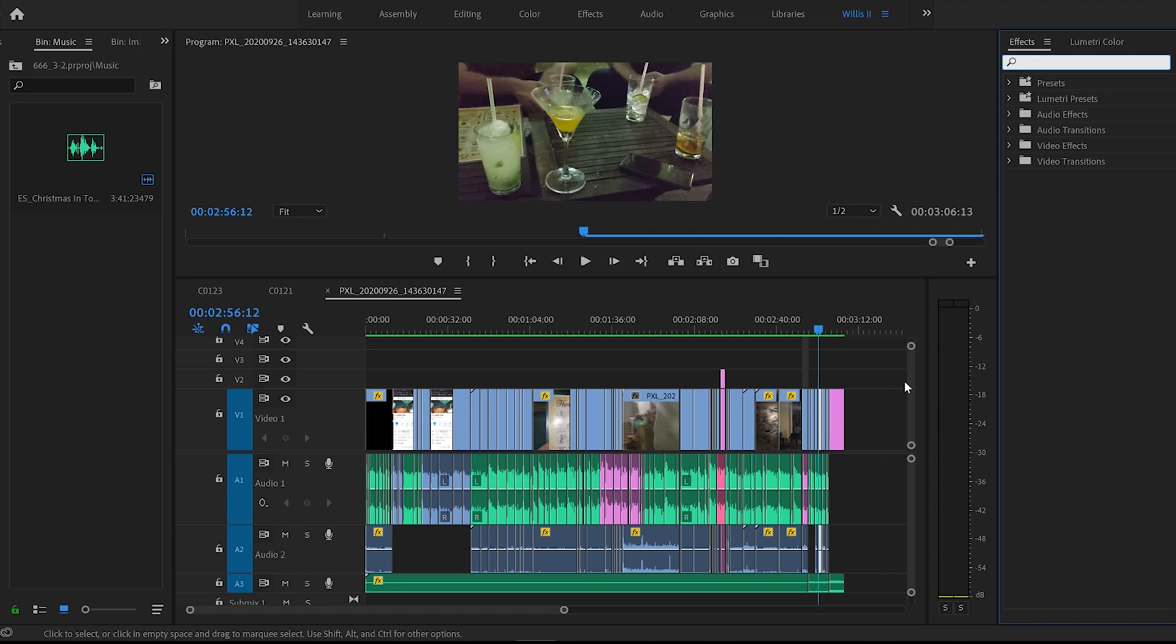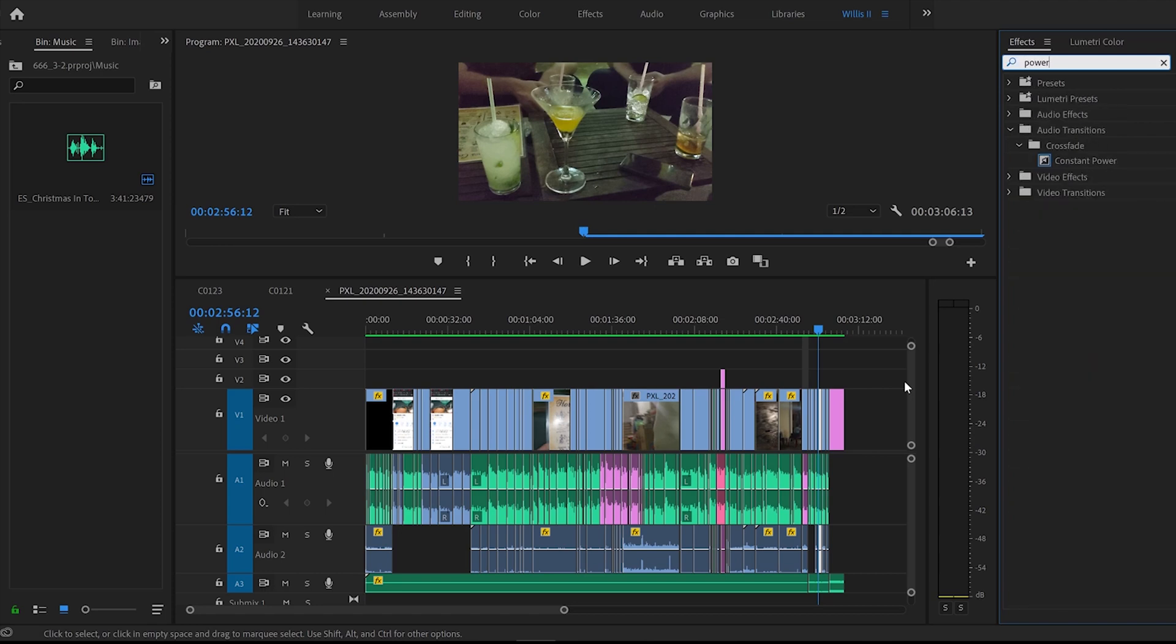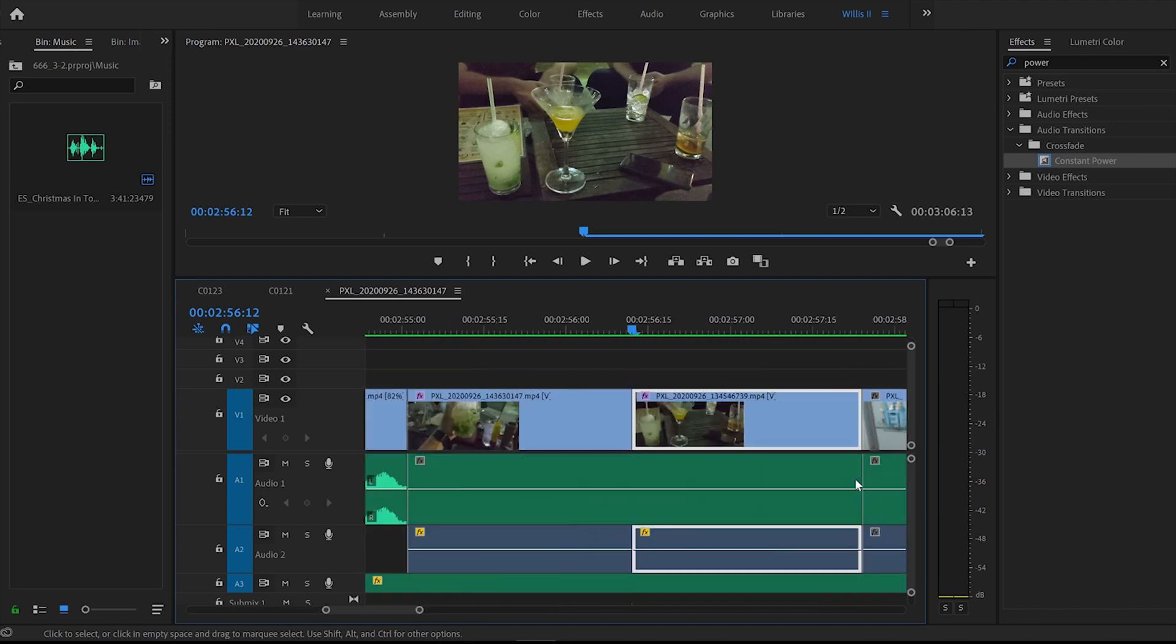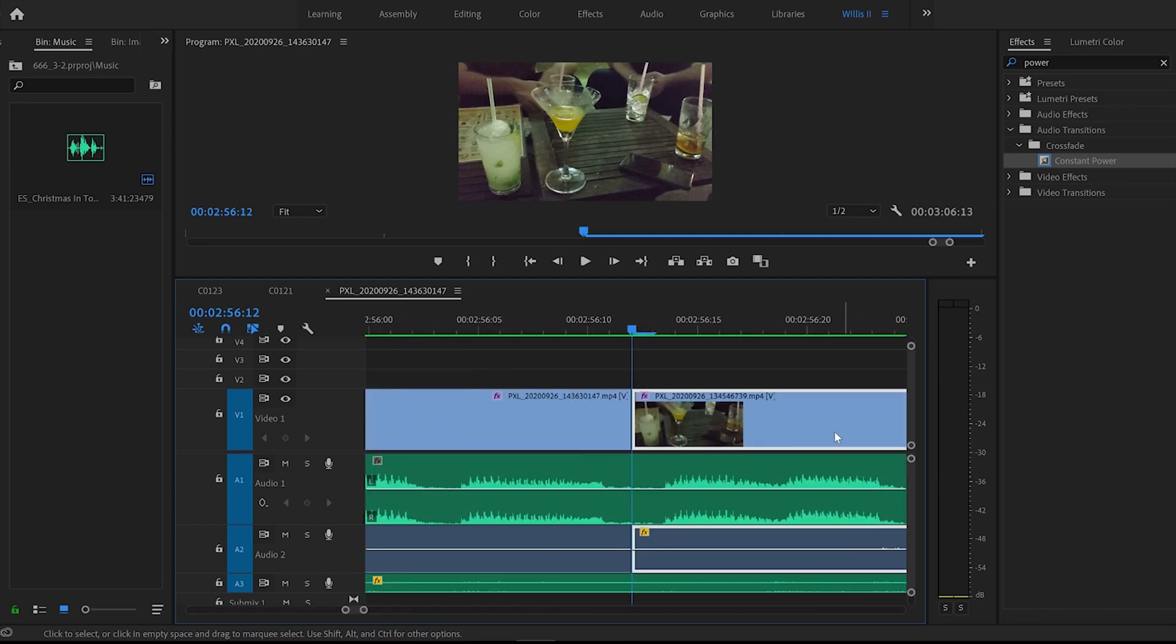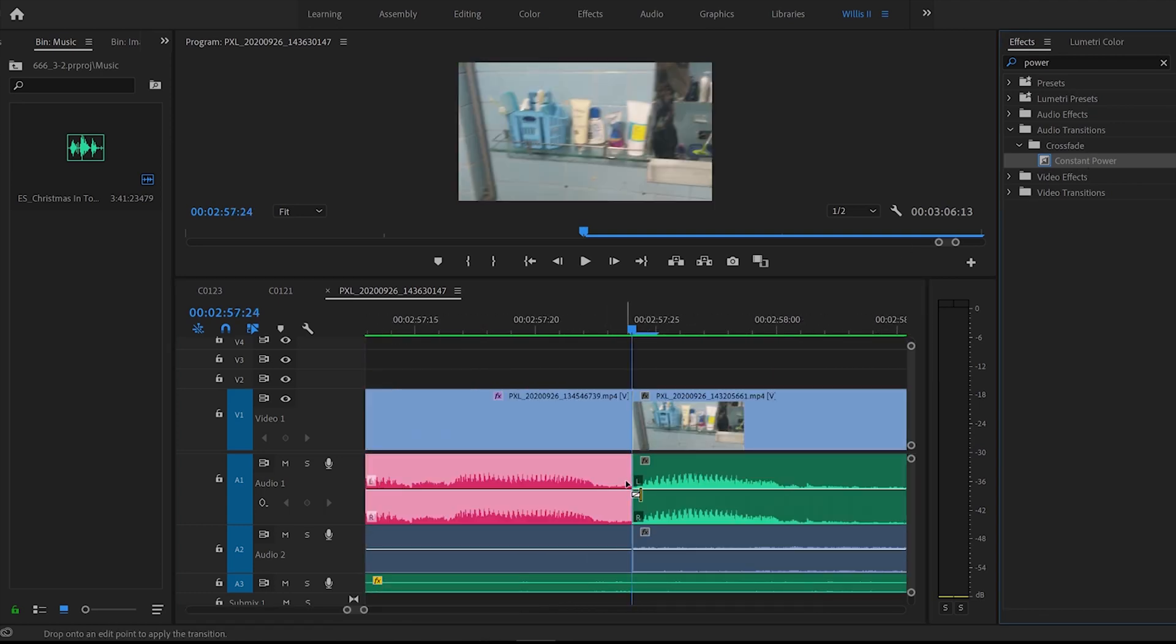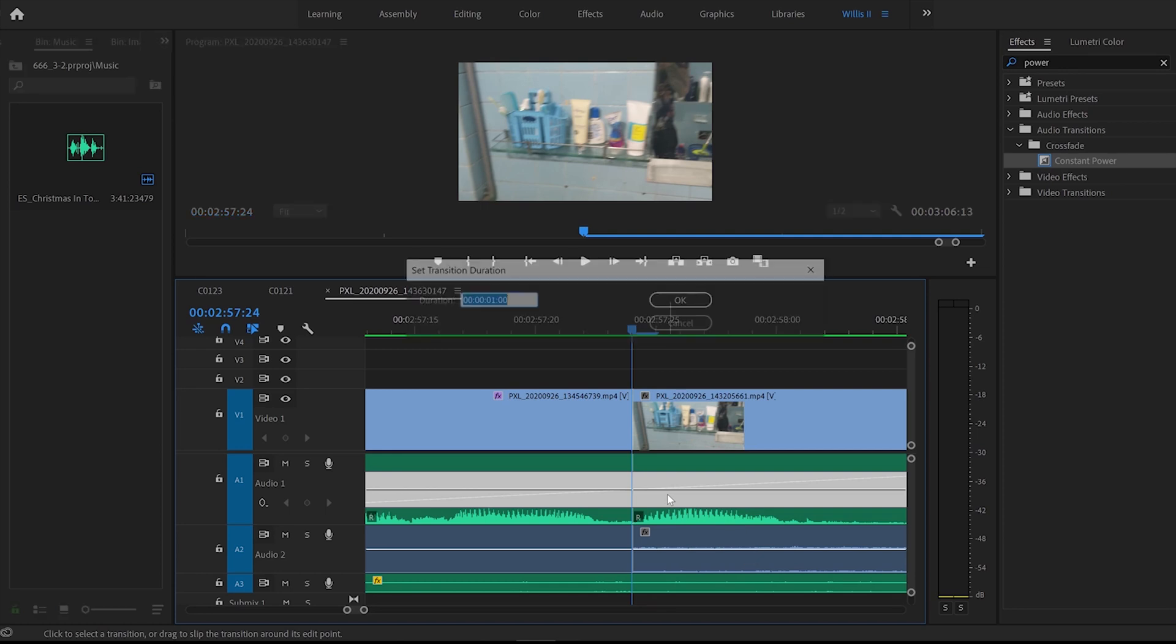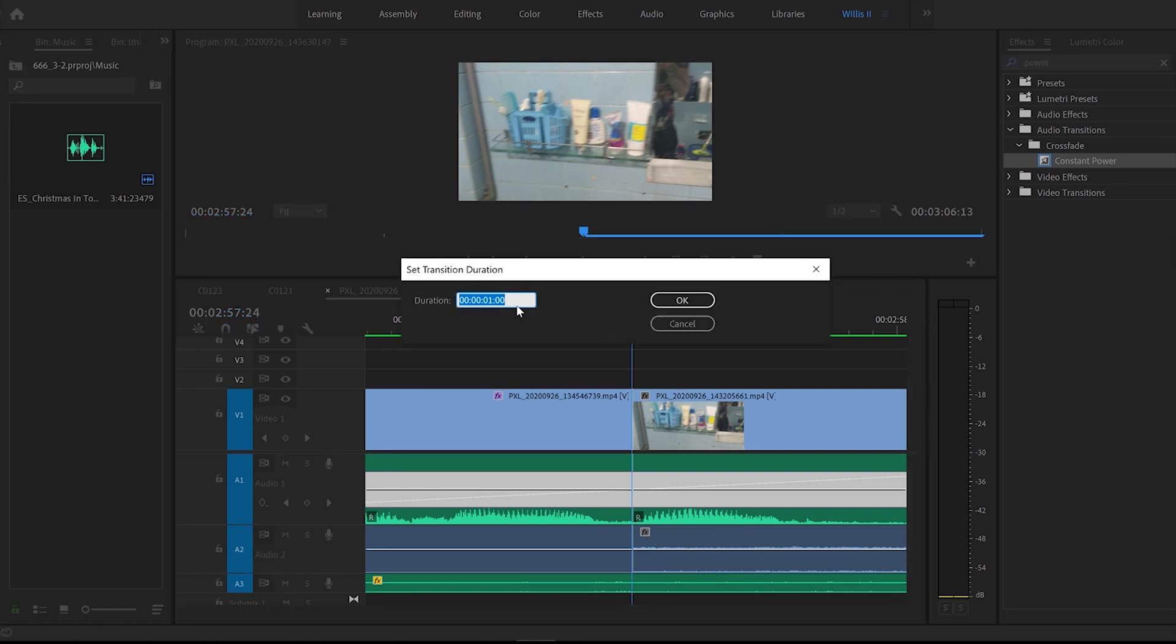So the effect you want is in audio transition and it's called a constant power. So just look at power in effects. From here, zoom into the cut that you have in between two audio files. Pop the constant power effect in between the two audio files. Double click into the effect and I normally use a duration of three.